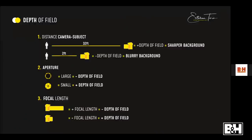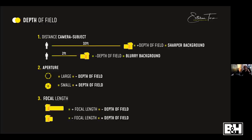If the subject is farther from the camera, we will have a sharper background. If the subject is closer to the camera, we will have a blurry background — that's the principle. The second thing that affects depth of field is the aperture. If the aperture is wide open, you'll have a less sharp background. If you close the aperture, you'll have more depth of field — more information in the background.